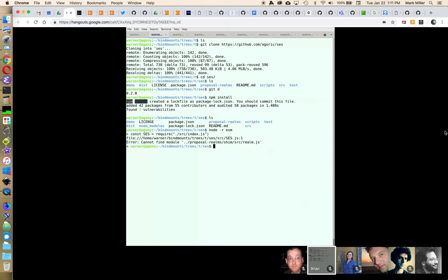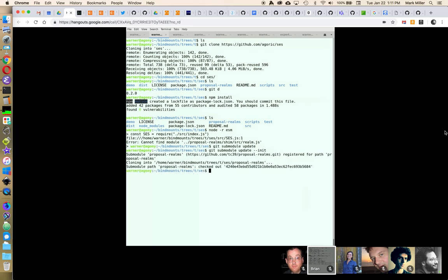So node -r esm — what does that do? The ESM part specifically: it adds a module loader to Node that tells it, as you load modules, the module loader injected as a plugin knows how to handle ES6 modules — so it knows how to handle import and export statements. Node is slowly acquiring that functionality natively, but ESM is a plugin we've been using that seems reasonably popular for this purpose.